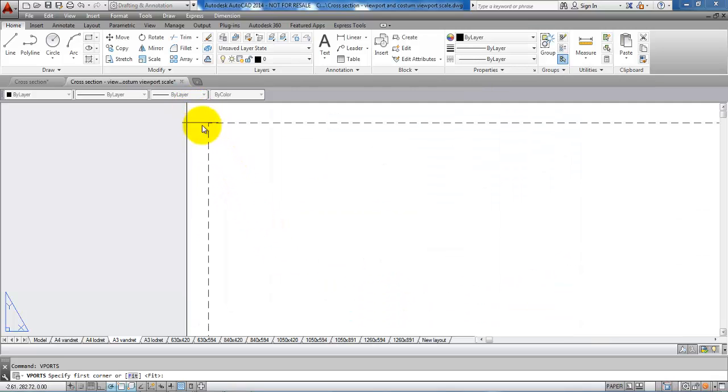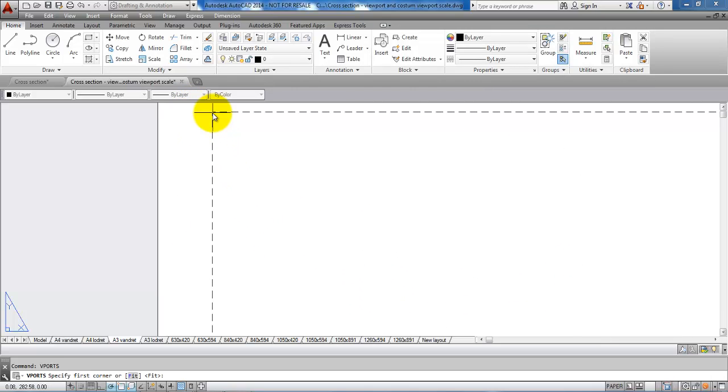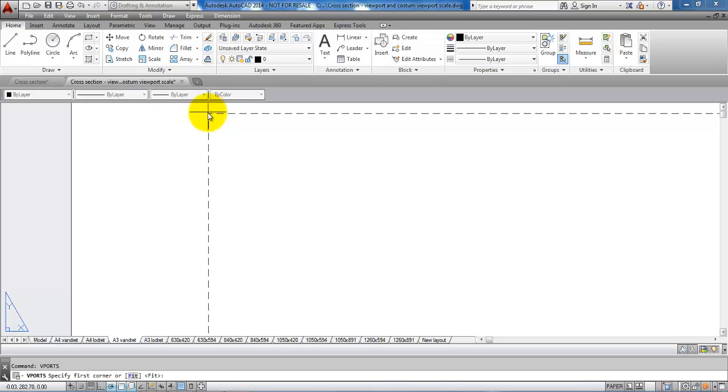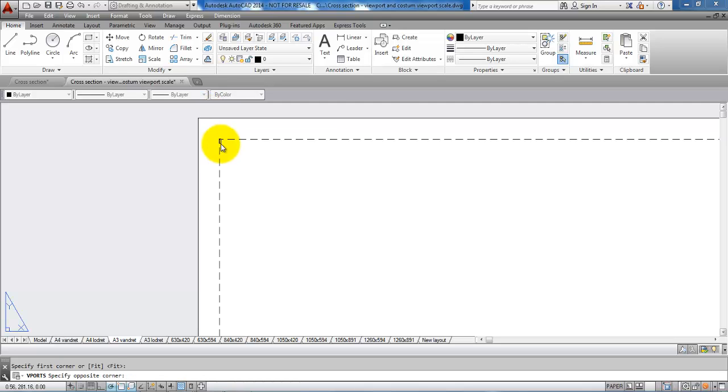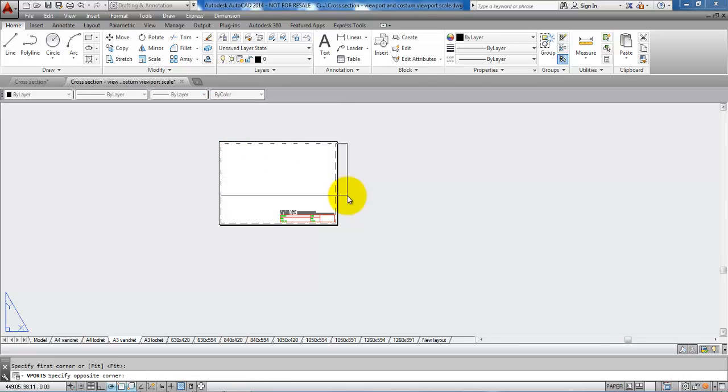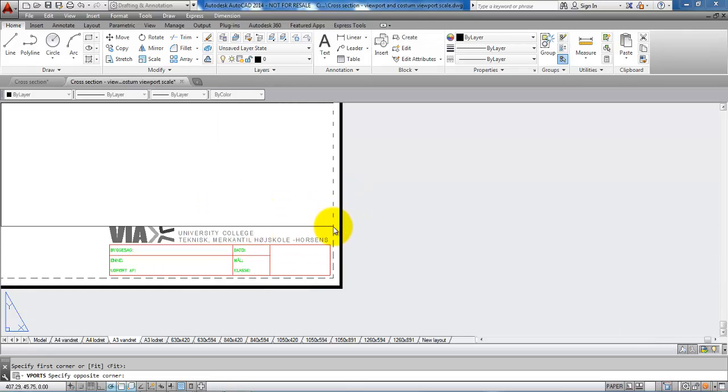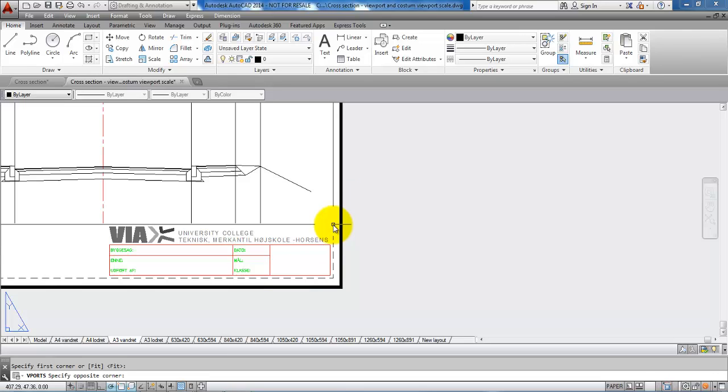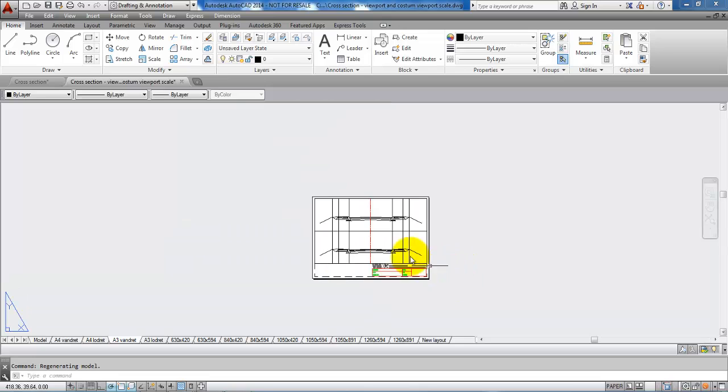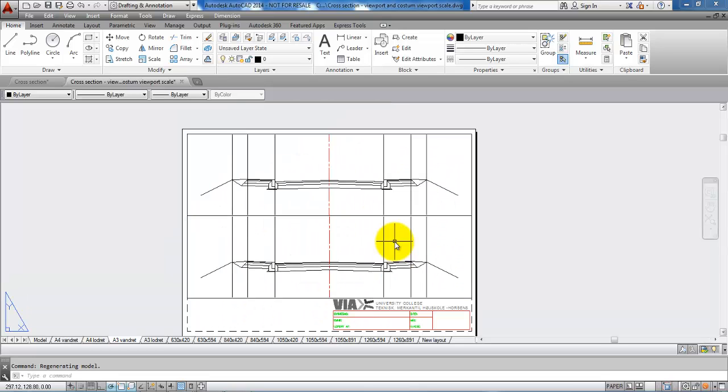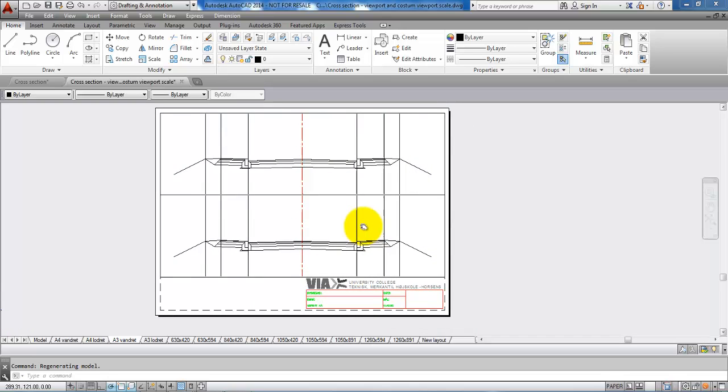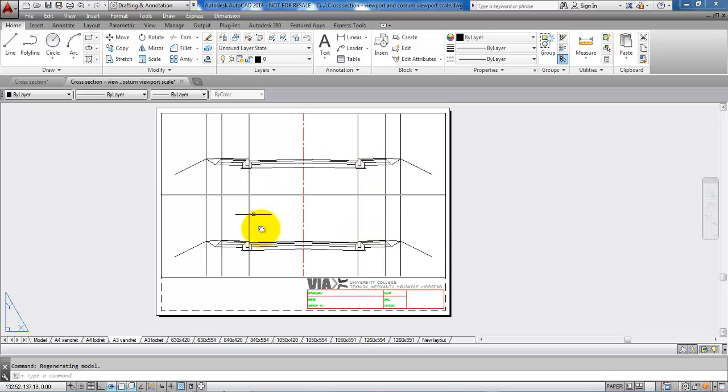I will just draw from the edge of the frame something like this and down to here. Now we can see I have two viewports or two cross sections.